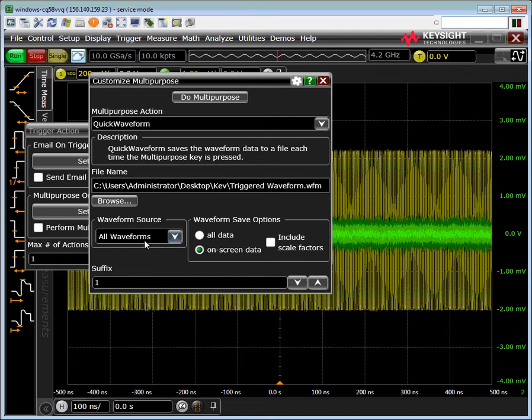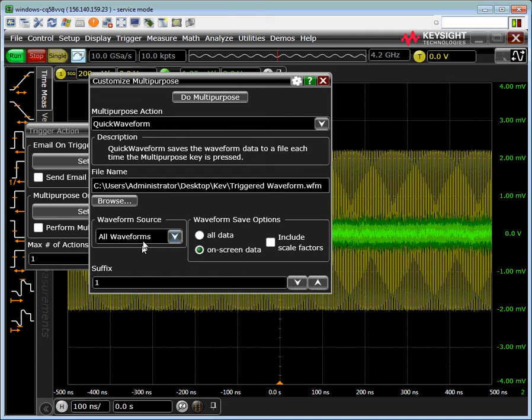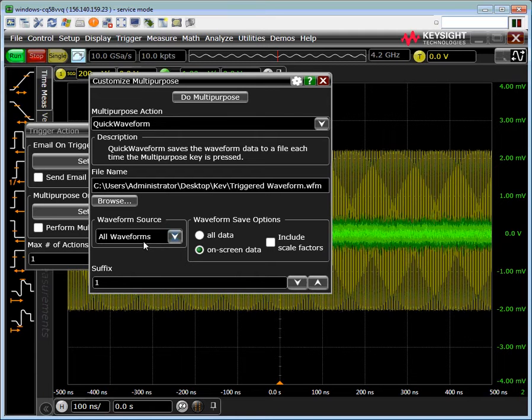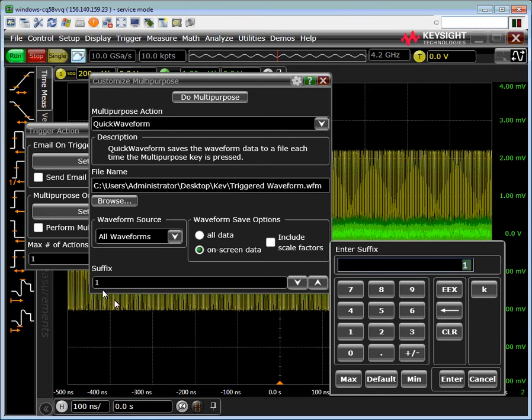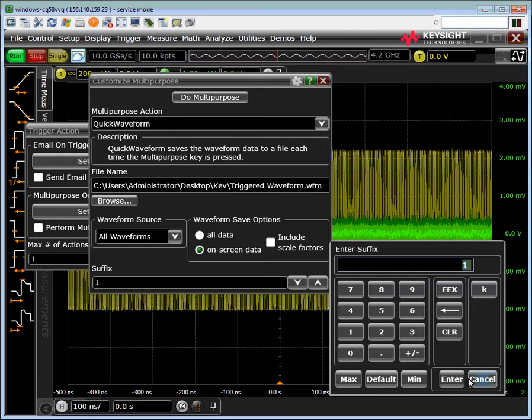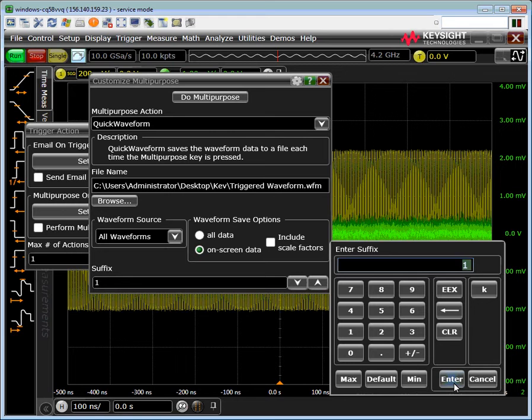Keep in mind, each trigger will produce its own file. To select which file that is, we use the suffix. By default it will start at 1, the second one will be 2, the third one will be 3, etc.